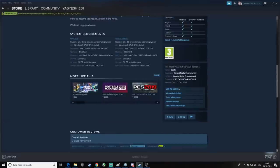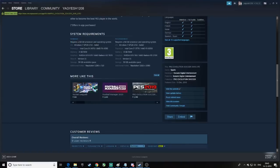So this is the minimum requirements and the recommended requirements. The game will play on the minimum requirements but there will be a little lag. If you have the recommended requirements, it will play really well. The OS is Windows 7 for both. The minimum processor is Intel Core i5-3470 or AMD FX-4350. For recommended, it is Intel Core i7-3770 — a slightly upgraded processor.